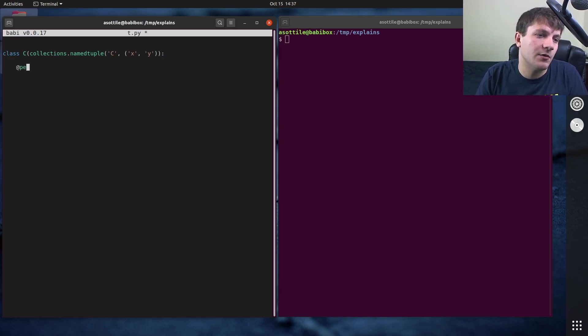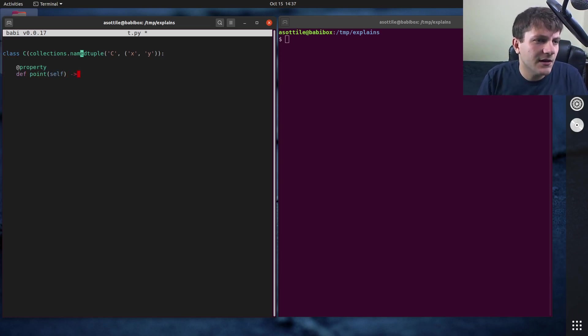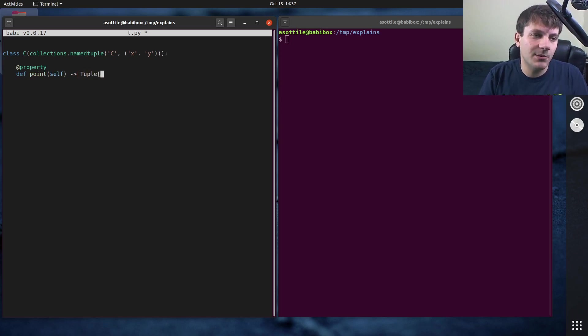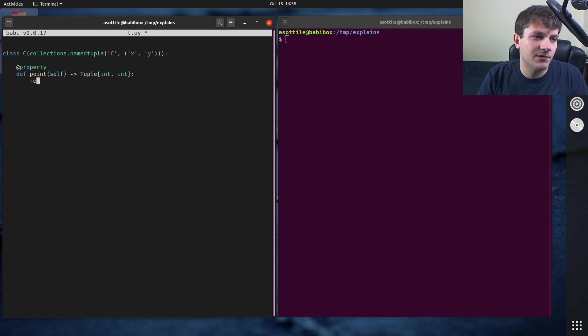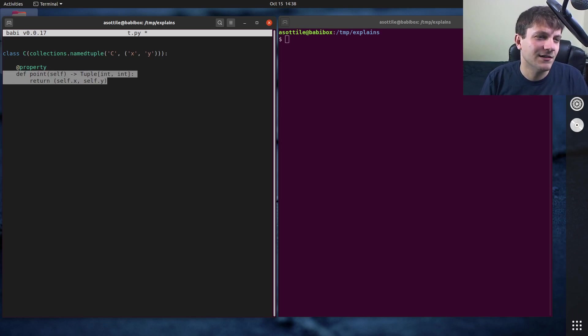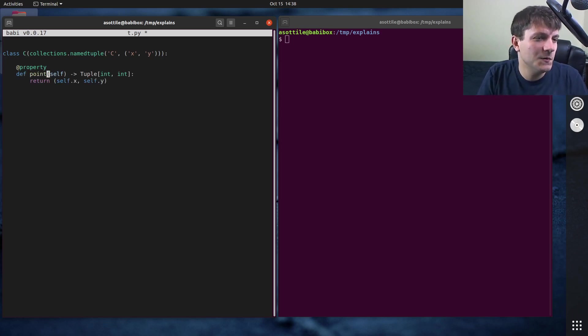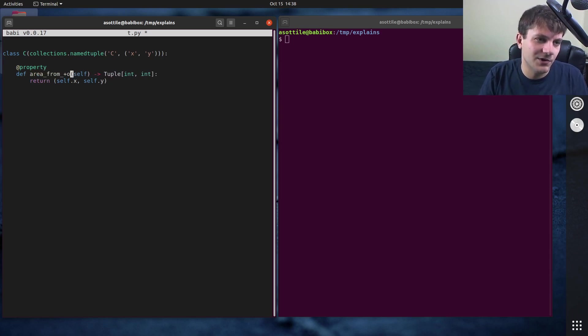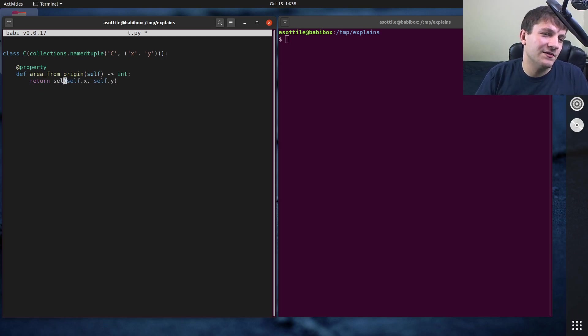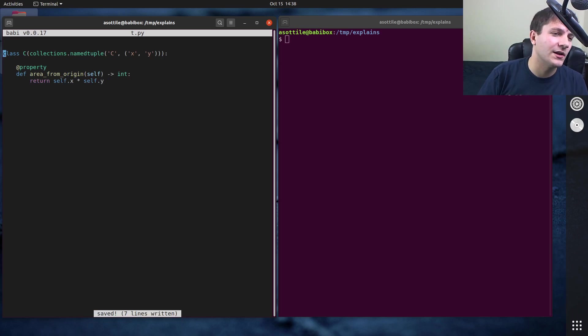But we're going to do property def, I don't know, point. I'm just going to run, I think I have a missing parenthesis here. Yeah, I do. Cool. Let's just make a property which returns a tuple of int int and returns self.x self.y. This is actually not a good example, because c is kind of a point itself. Let's do area from origin, which returns an int. And that will return self.x times self.y. Anyway, just kind of a silly example here.